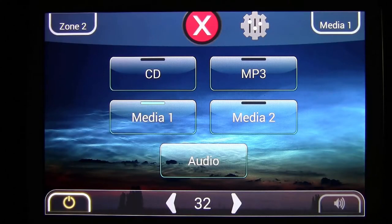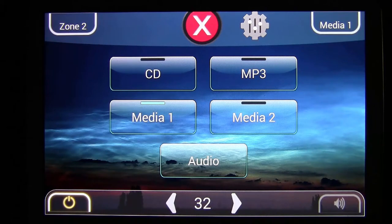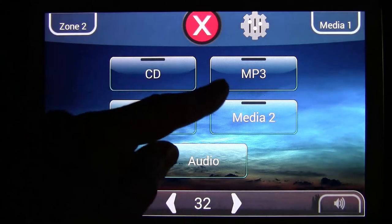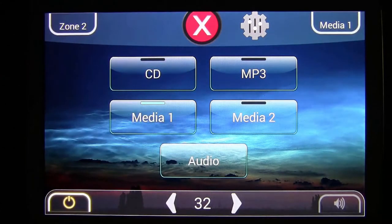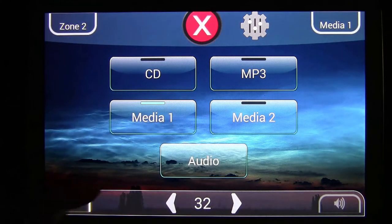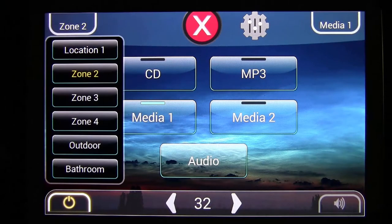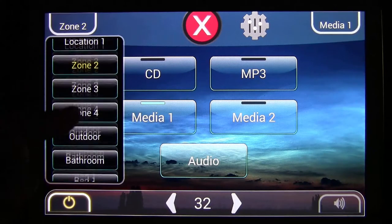After you've installed your system, load and open your app. Make sure your phone or Android device is on the same network. Once it finds the system and opens up, you'll see the two analog sources in the media streams along with your audio button. This is your zone button — tap it to see all the zones available to you.